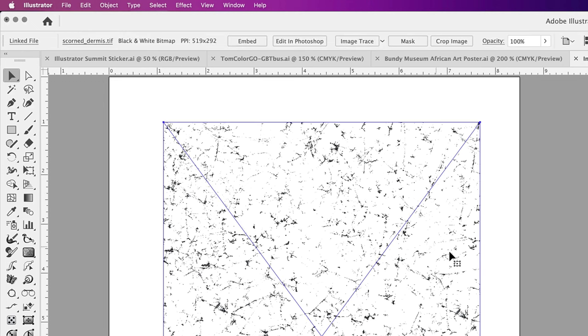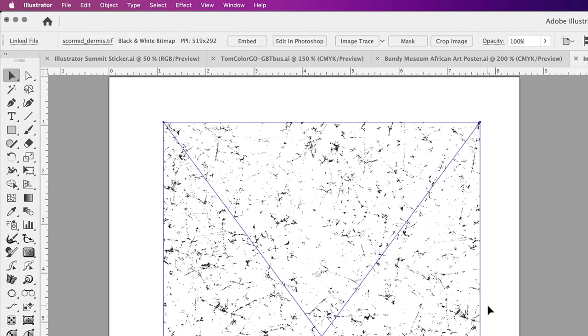It turns out that black and white and grayscale TIFFs can be colored and have an opacity setting applied to them in Illustrator. I'm going to demonstrate this with another file.